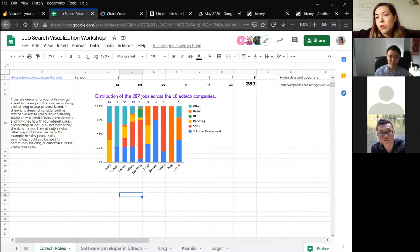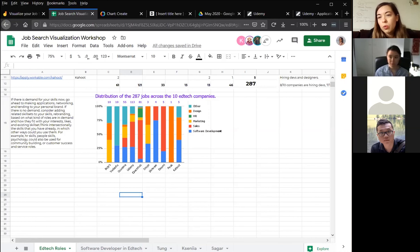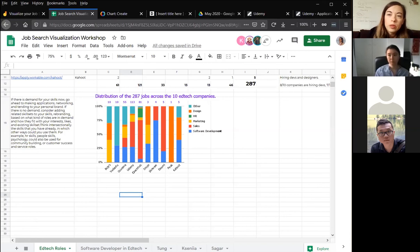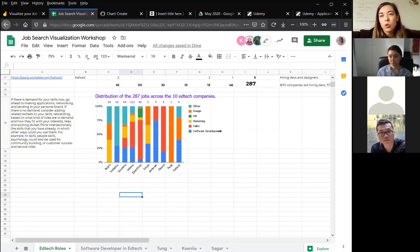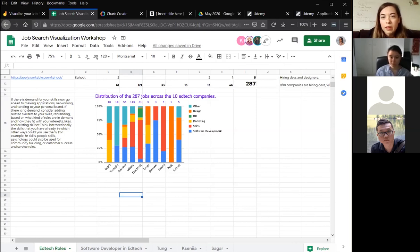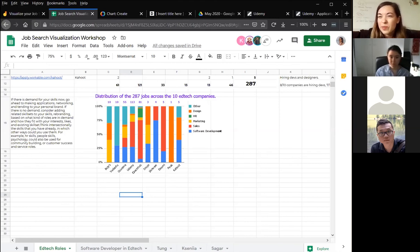The same goes also for networking. Now that you know the healthtech space doesn't have so many opportunities for you, you can move towards networking more in the edtech space — with events organized for such companies, things happening around that area, or joining LinkedIn groups in that area instead of the healthtech ones in this example.